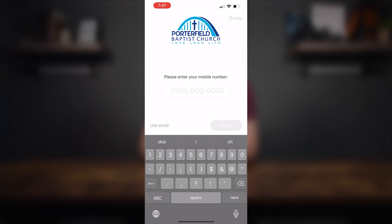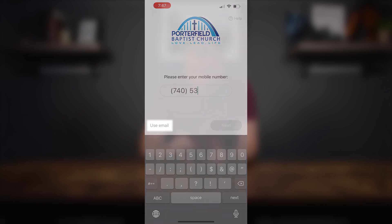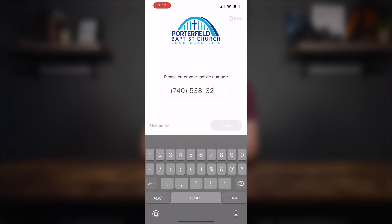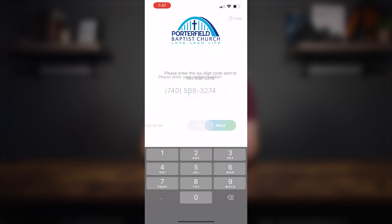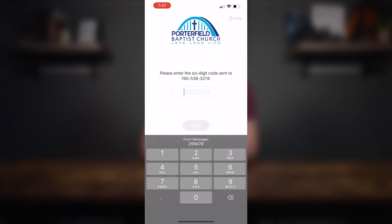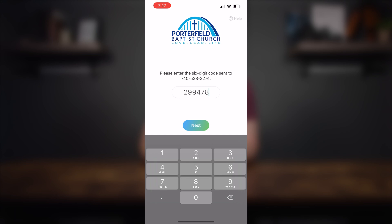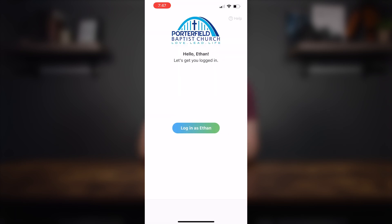Then it gives you two different options to continue setting up your profile. You can either enter your phone number, or you'll see a little button that says use email. I'm going to go ahead and punch in my phone number. Once you're done, the next button will pop up — go ahead and hit that. It's going to send a code to your phone. You can see mine just popped up, so we'll hit that from messages. You might have to go into your text messages and find that six-digit code. Punch that in the search box and then hit the next button.